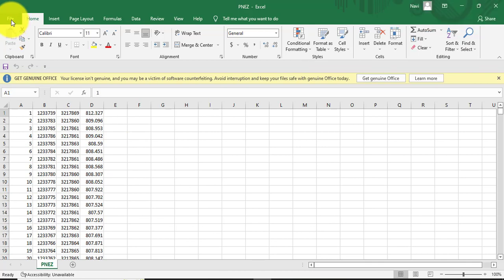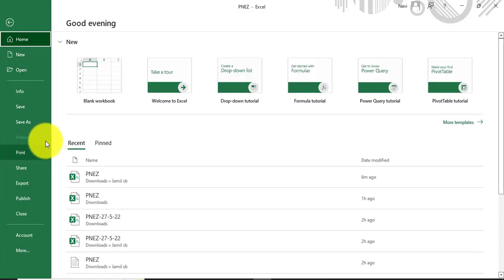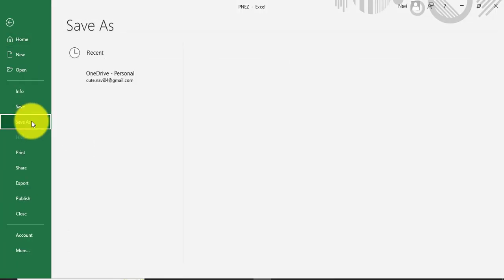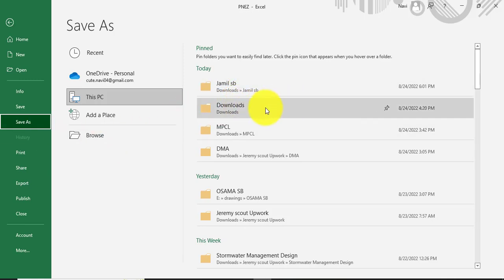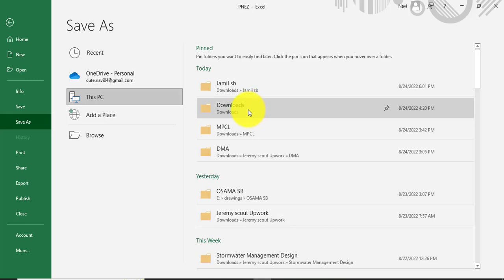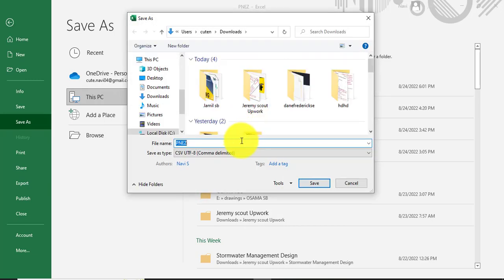Go into the File, then you can see here we have Save As. When you save as, you need to select any path. I want to save that in Downloads. When you save as, dialog box will pop up.